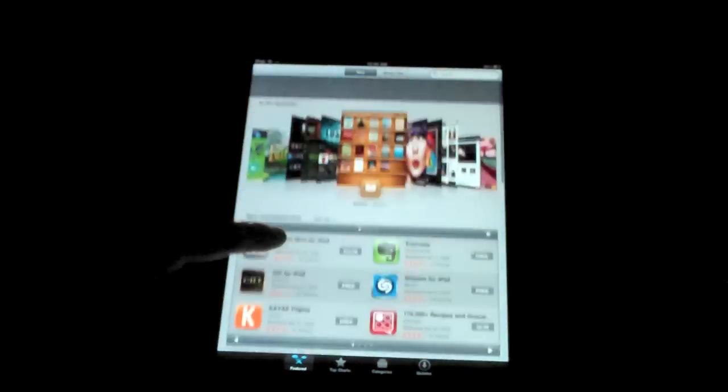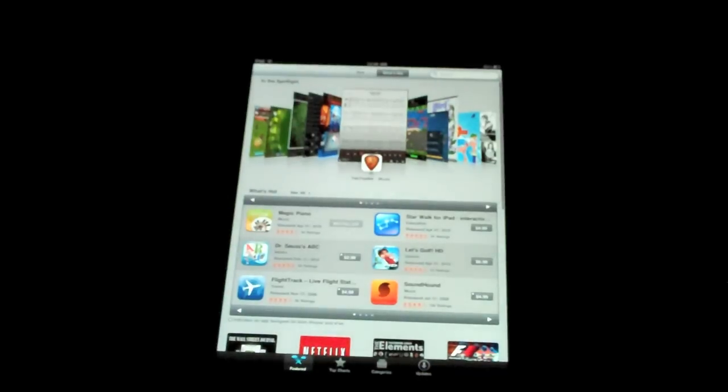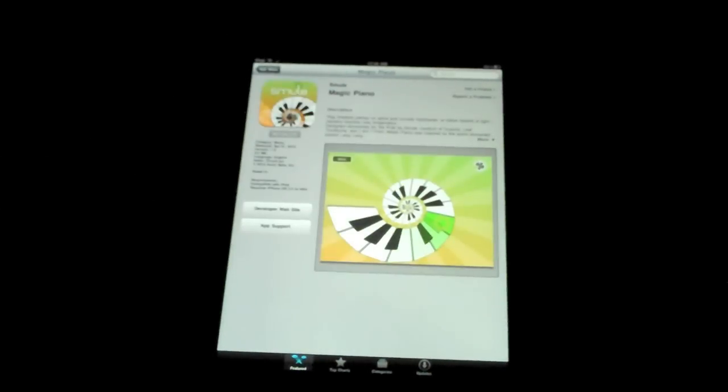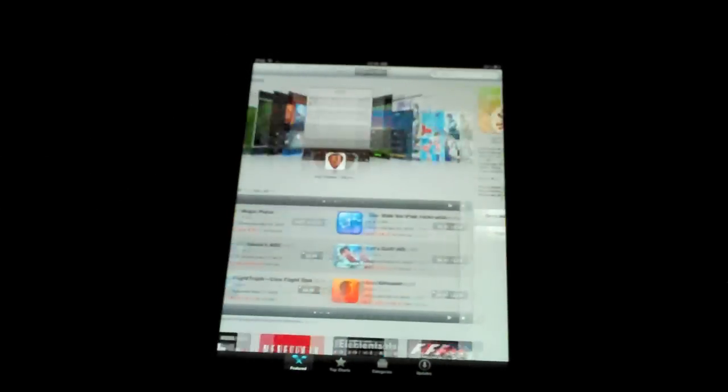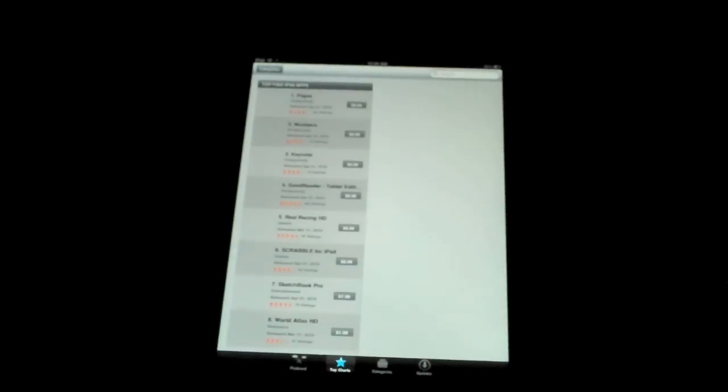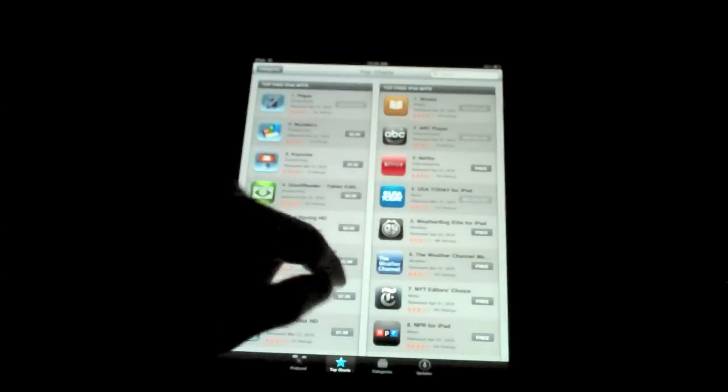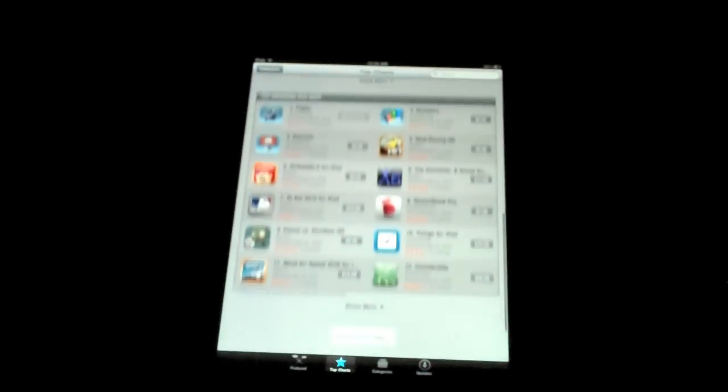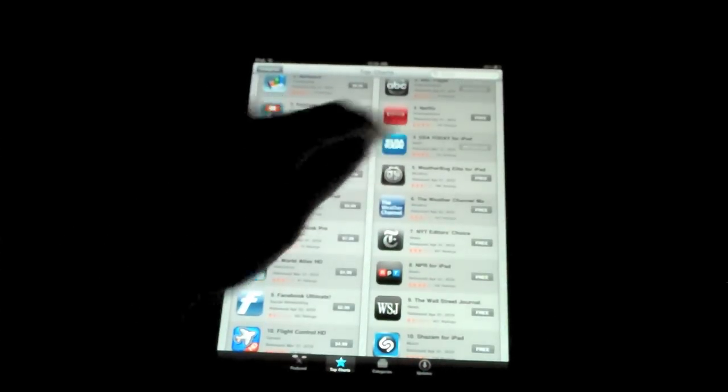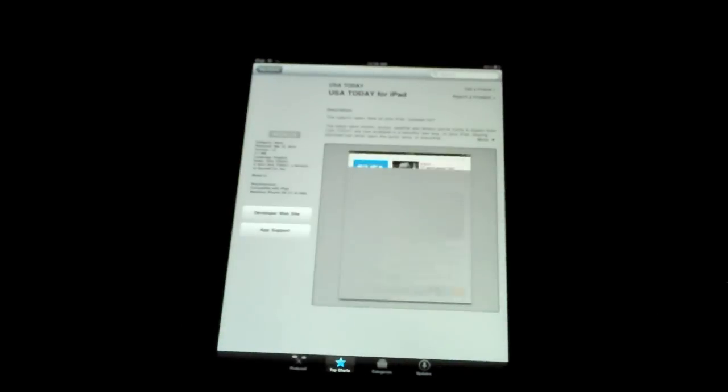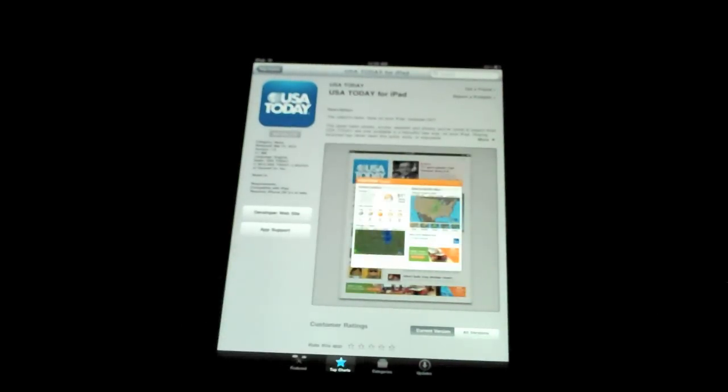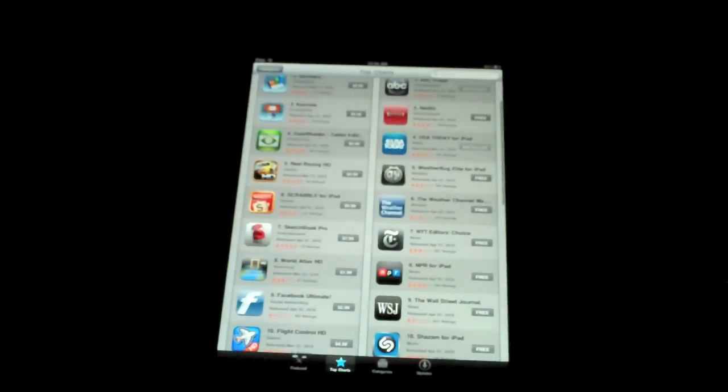This is the featured page, the front page. You have a What's Hot category to see what most users are downloading. Magic Piano is one I downloaded and I'll probably cover that in a future video. Down here we have top charts. Top paid apps are on the left and top free apps are on the right. You can scroll on both at the same time. If you want to enter one, you simply touch it. USA Today, another great app. Really good app, especially for being free.